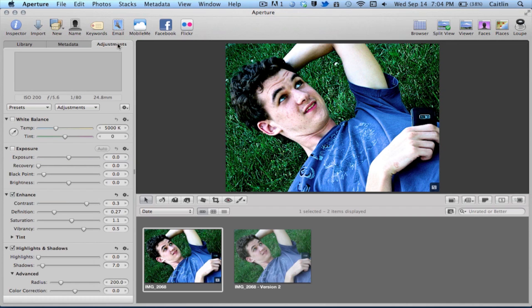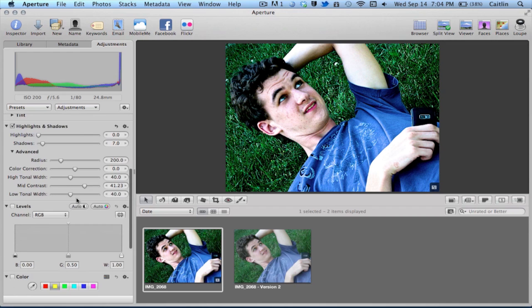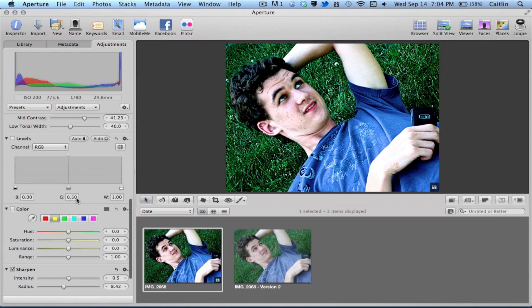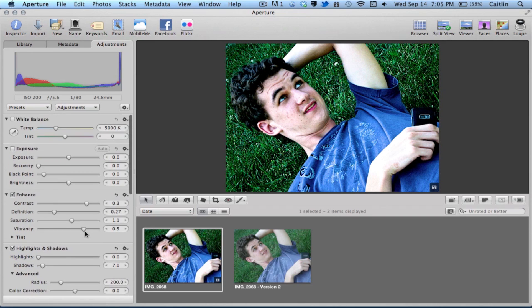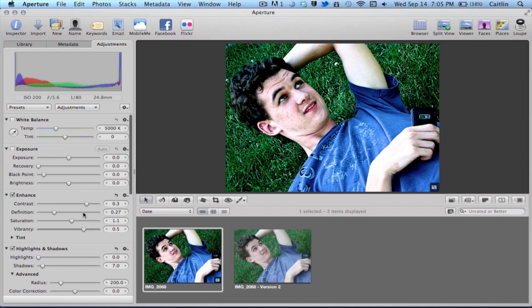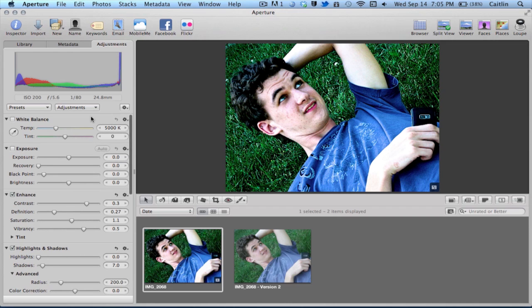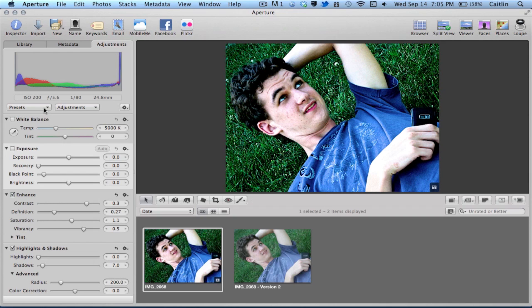Right here we have the adjustments section, which is probably going to be the part where you spend the most time. As you can see there's all different kinds of stuff here, but don't be intimidated at first, because as you start to look you'll see that these are things that you know — sharpen, vignette, highlights, shadows, exposure. These are all basic things, and if you don't understand them then you just start to play around and see what they do to the image.